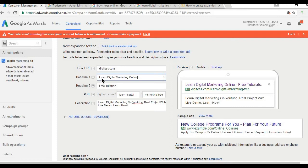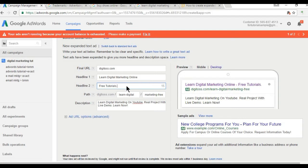For headline one I'll add: 'Learn Digital Marketing Online'. In the expanded text ad you also get a second headline with the same 30-character limit, so you can add more content specifically to your headline. This gives a better impact — you can showcase your services in the main headline, which was not possible in the standard text ad. So in headline two, add your services again.